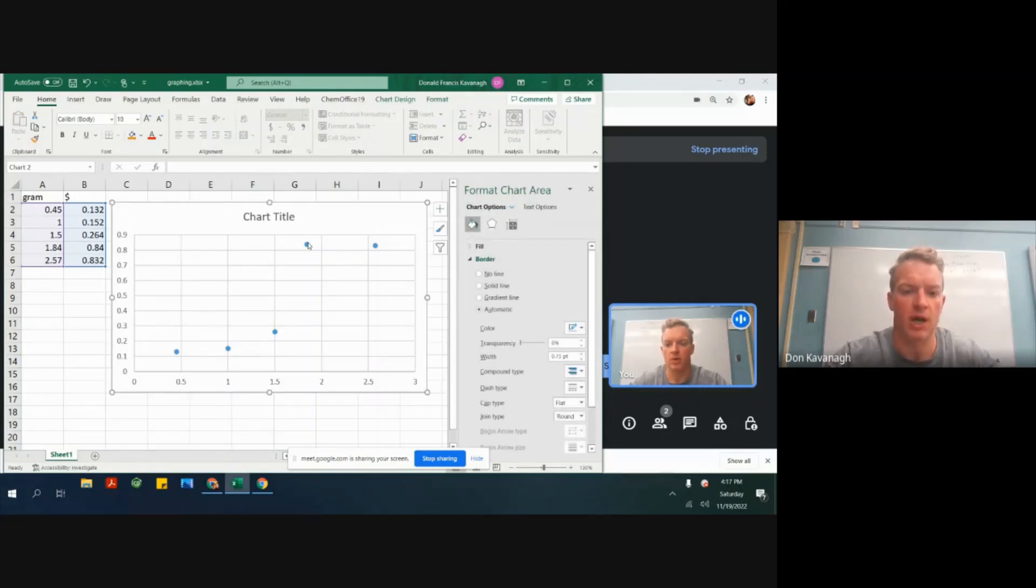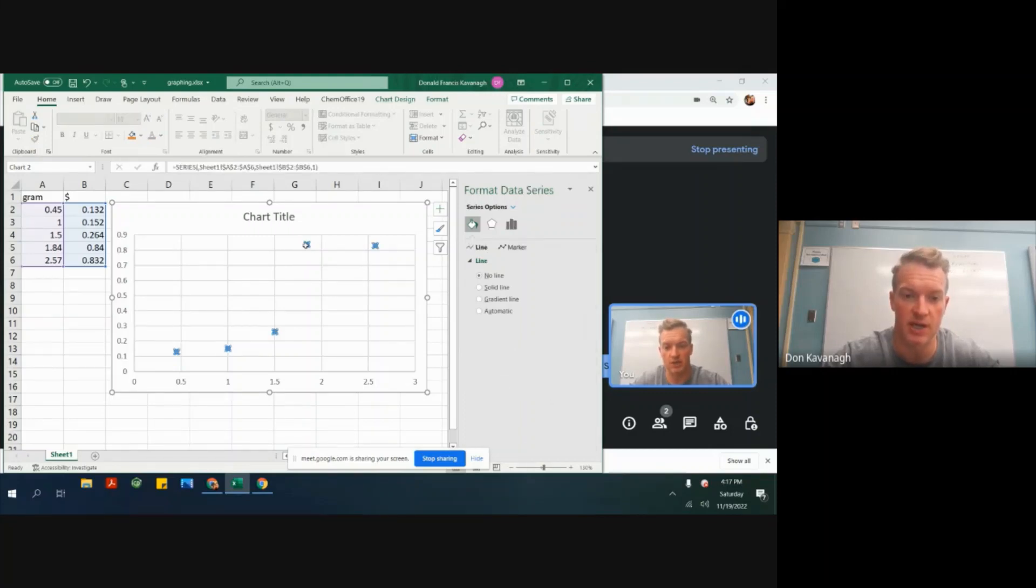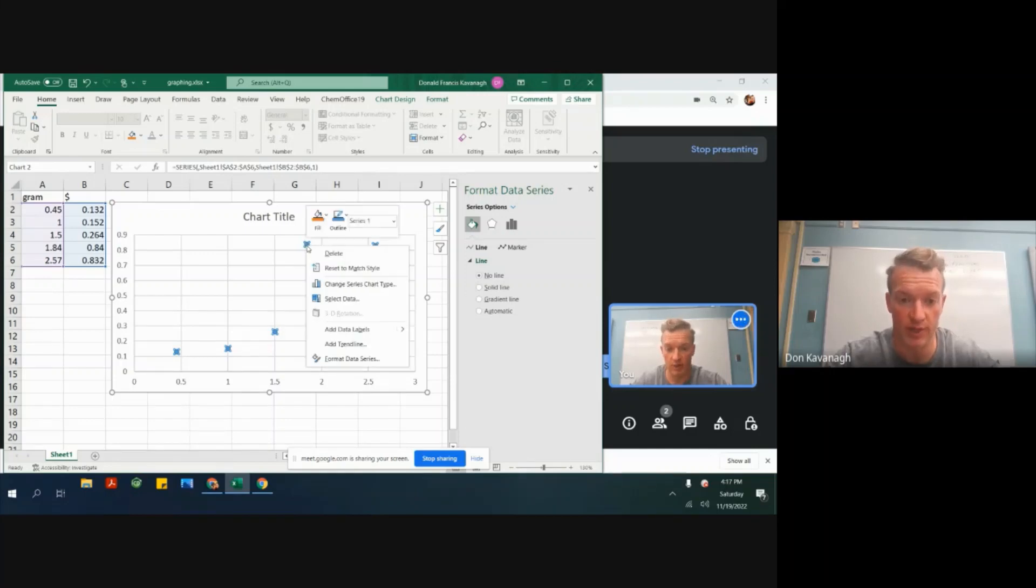Now we want to find a best fit trend line for this data set. We see it has a positive slope. So I want to click on a data point, right click, and then go to add trend line.